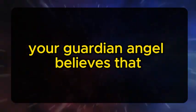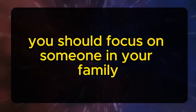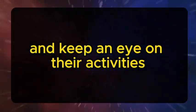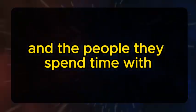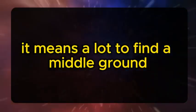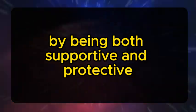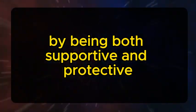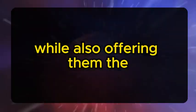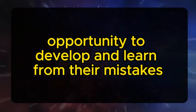Your guardian angel believes that you should focus on someone in your family and keep an eye on their activities and the people they spend time with. It means a lot to find a middle ground by being both supportive and protective, while also offering them the opportunity to develop and learn from their mistakes.